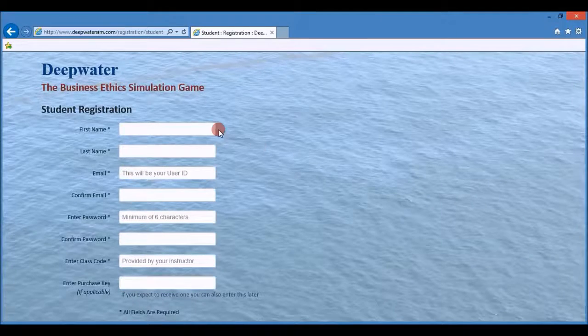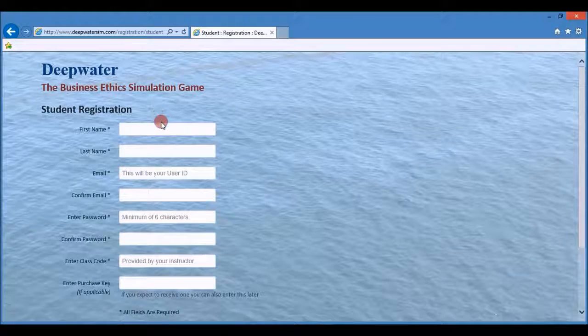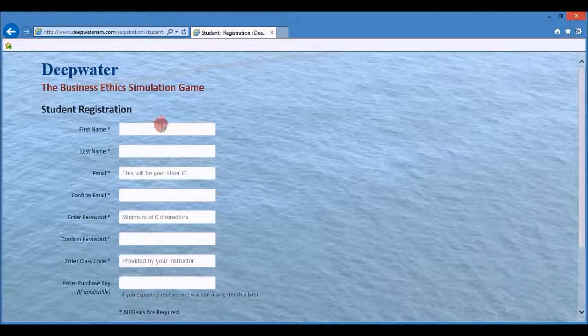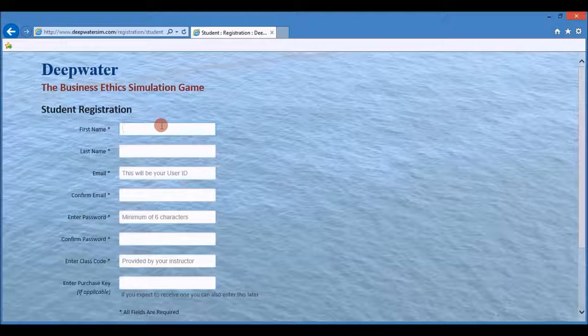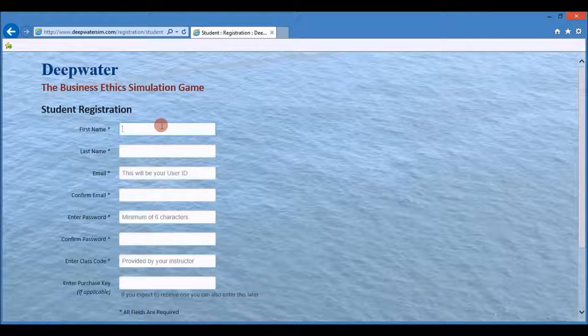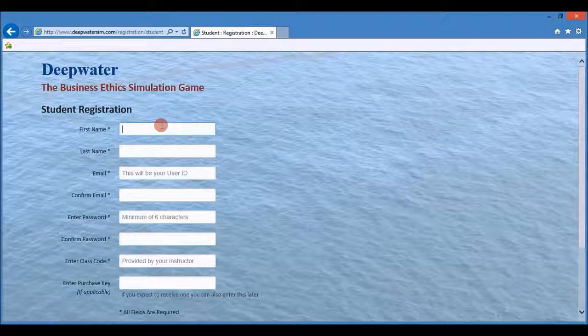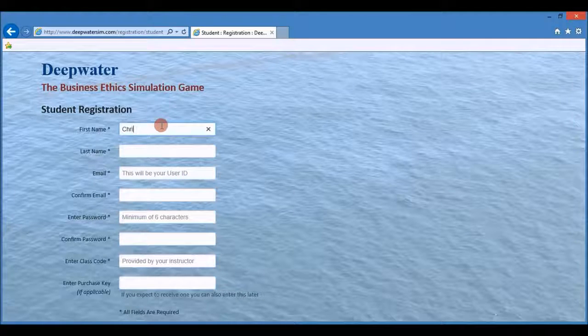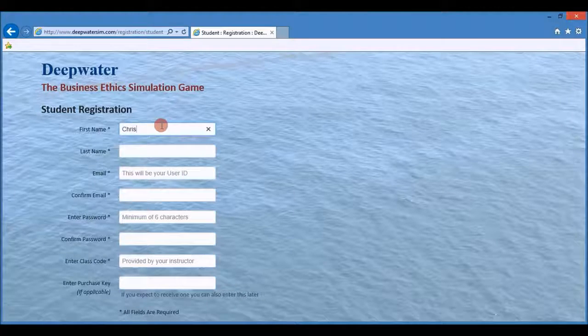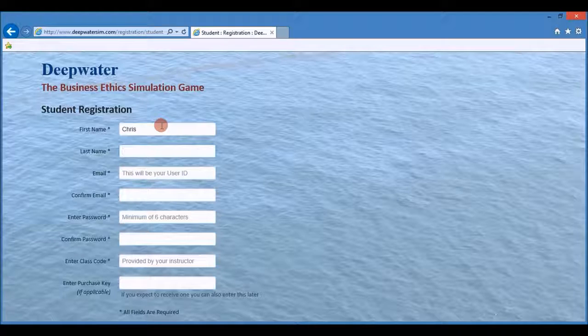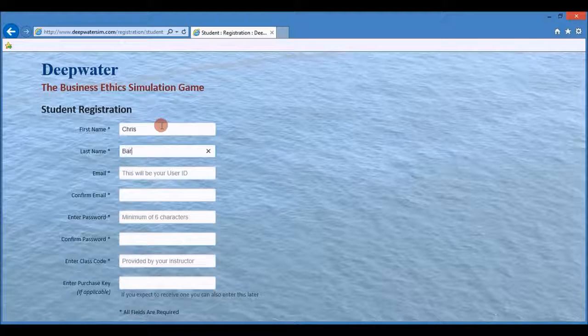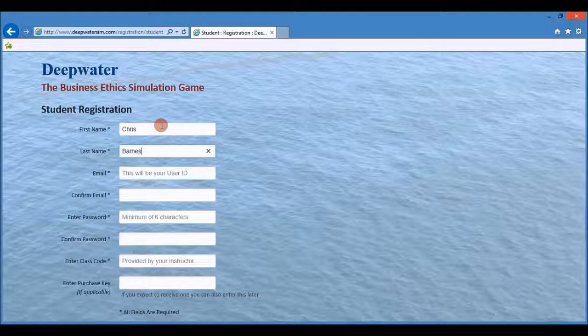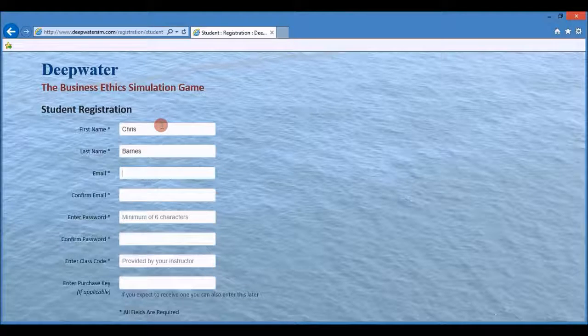This brings you to the student registration page. Registration is simple and requires only a small amount of information. Enter your first name and then your last name.